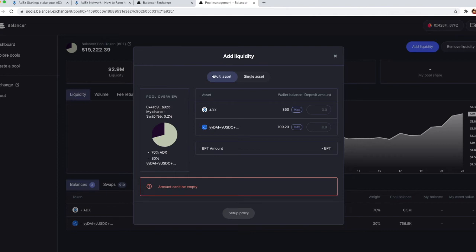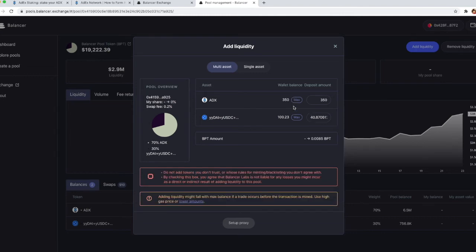We're going to start with the multi asset liquidity option and as you can see here on the screen you've got both ADX and you've got the yUSD. Let's go with the maximum amount of ADX tokens that we have in the wallet and you're going to see a disclaimer that is warning you not to add any tokens that you don't trust.